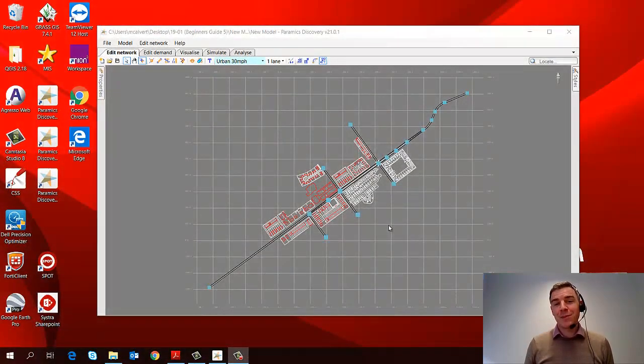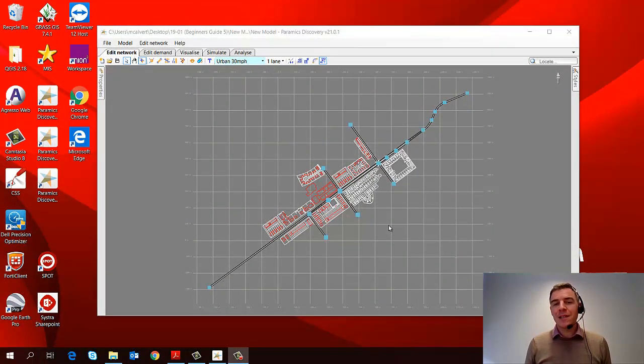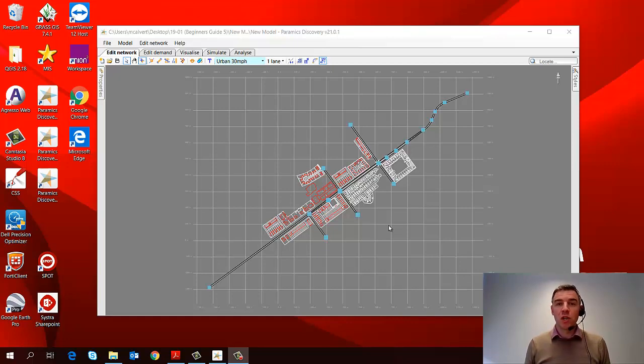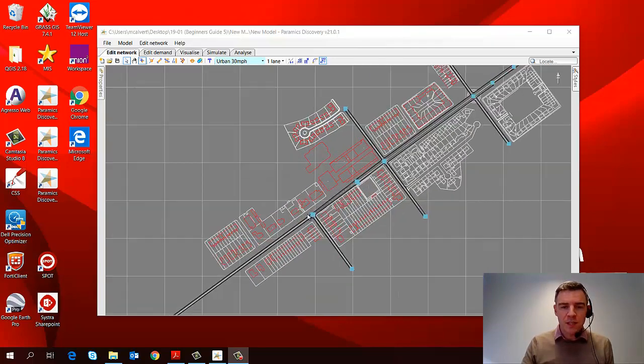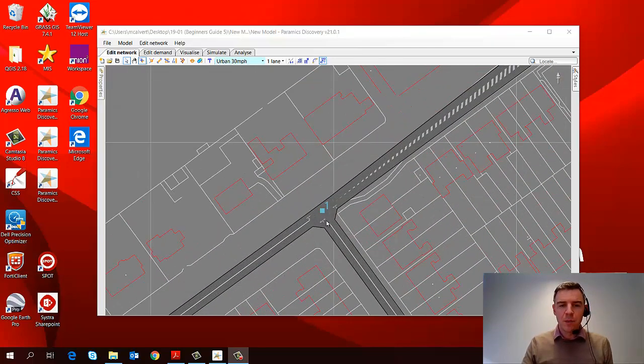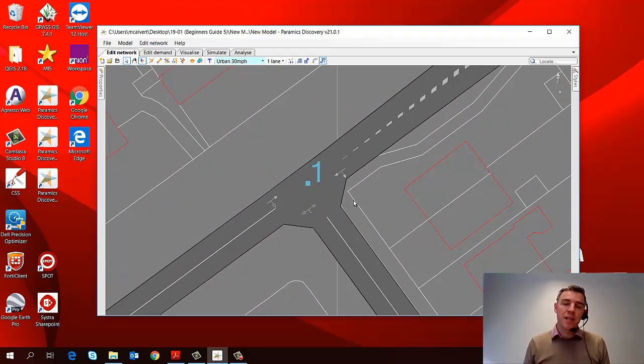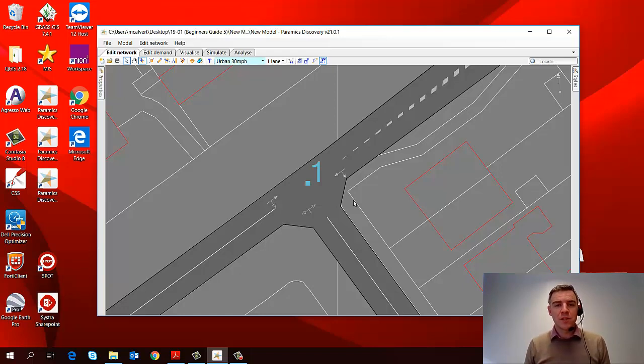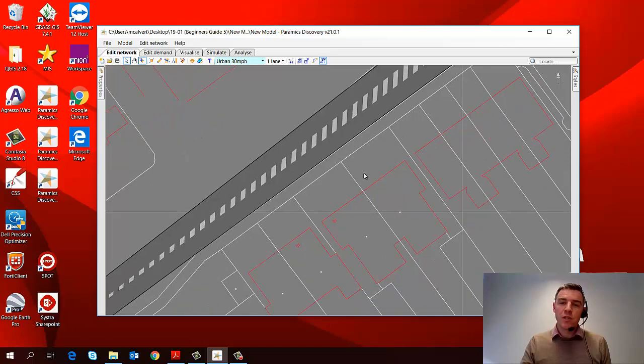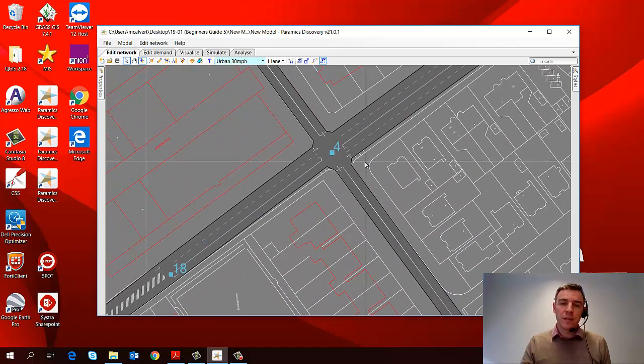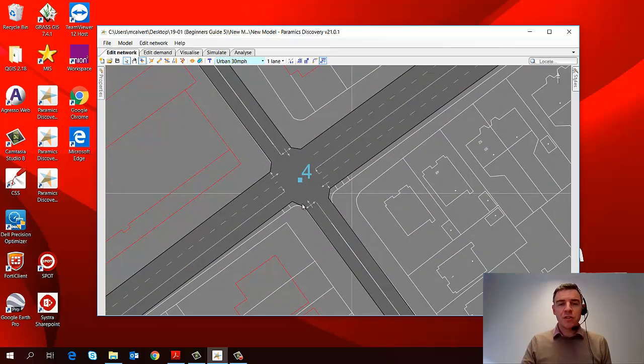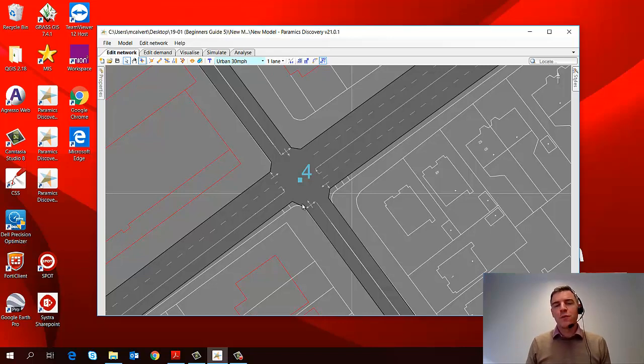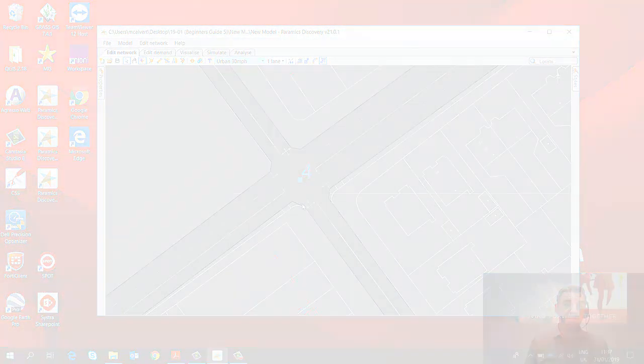So let's begin today's episode using the same model that we've been working on so far. Now last time we started to look at how to code junctions in Pyramix Discovery, and we focused in on a priority junction and that was this junction in the model here. And if you remember, we set the priorities, we also looked at the curb positions and the lane point positions. So today we're going to move on to the next junction, which we can find in our models here. And this junction is going to be quite different because this is a signal control junction. So we're going to learn today how to code traffic signals into our model.